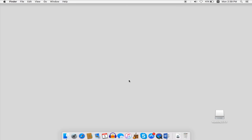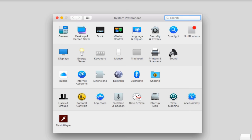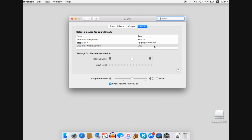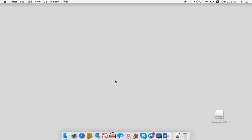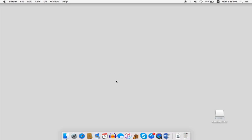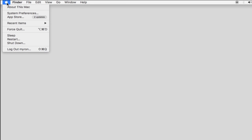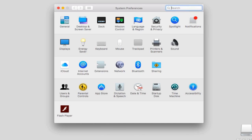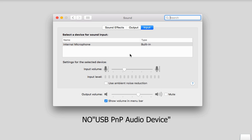Mac part. For Mac, there are two situations where the mic may not work: one is no USB PNP audio device appears in the sound settings, and the other is USB PNP audio device does appear but no sound comes out. First, check if the USB PNP audio device appears in sound settings by clicking the Apple icon at the top left, going to System Preferences, clicking Sound, and selecting Input. If there's no USB PNP audio device, please go to Part 1 for solutions.